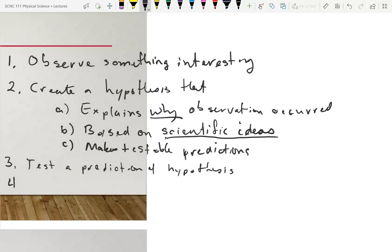Finally, step four: the scientific process is never done. It goes on and on. You get to the point where you're thoroughly convinced, but you haven't proven you're right — you've just tested lots of different ways and haven't found yourself to be wrong yet.